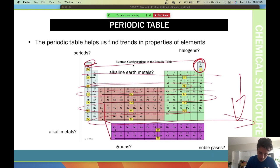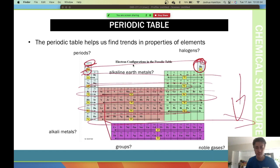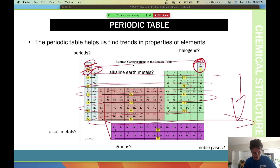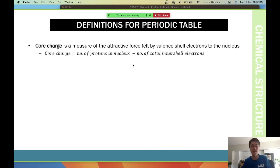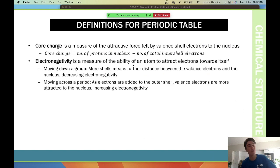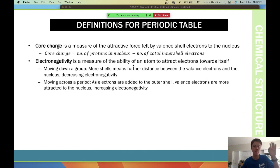So core charge is essentially going to increase as you go to the right and as you go down the periodic table.